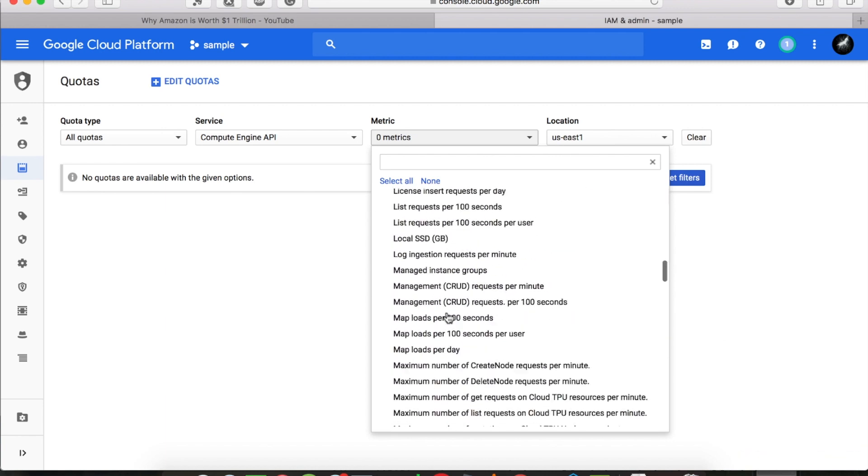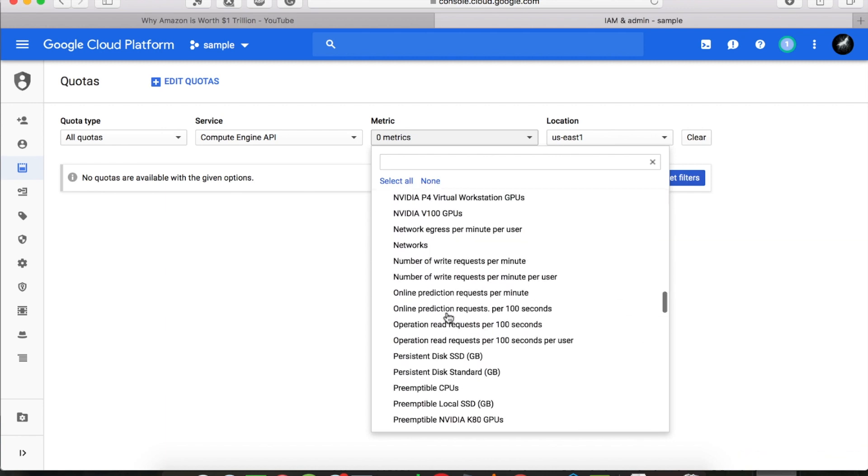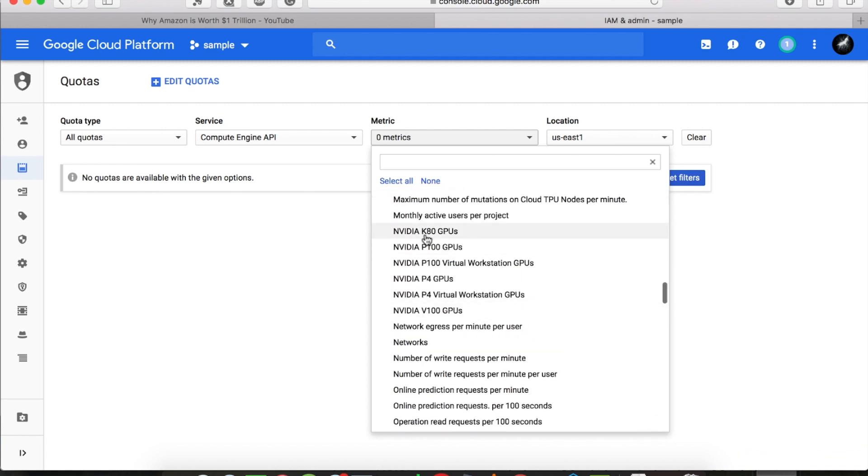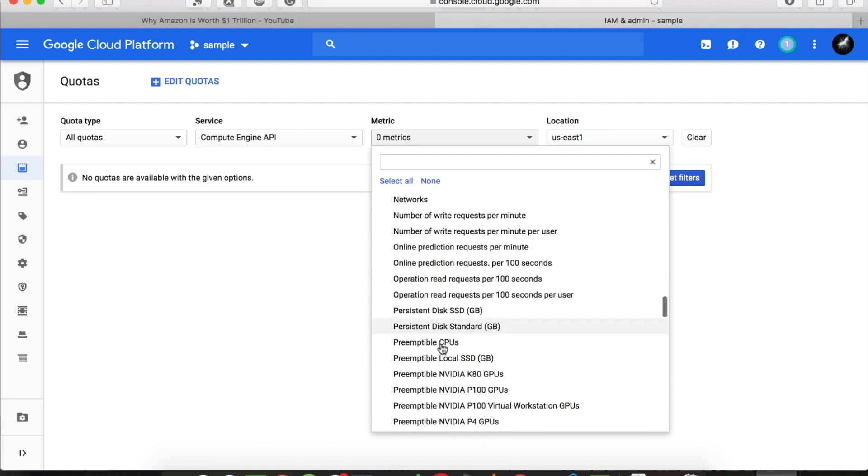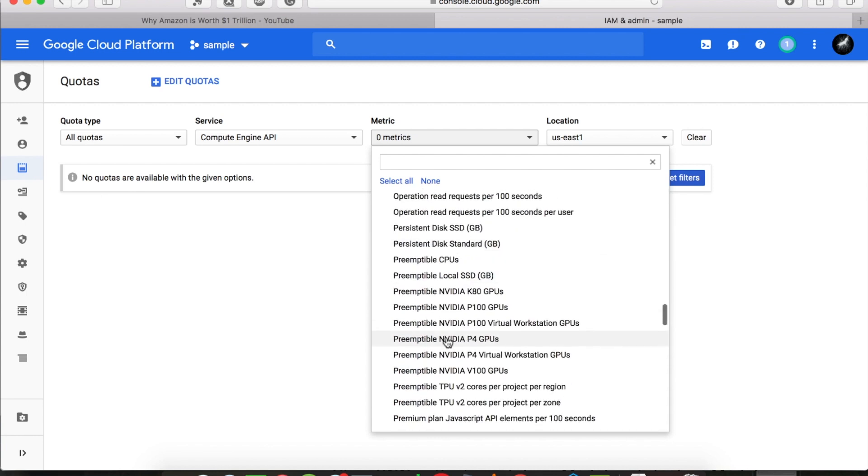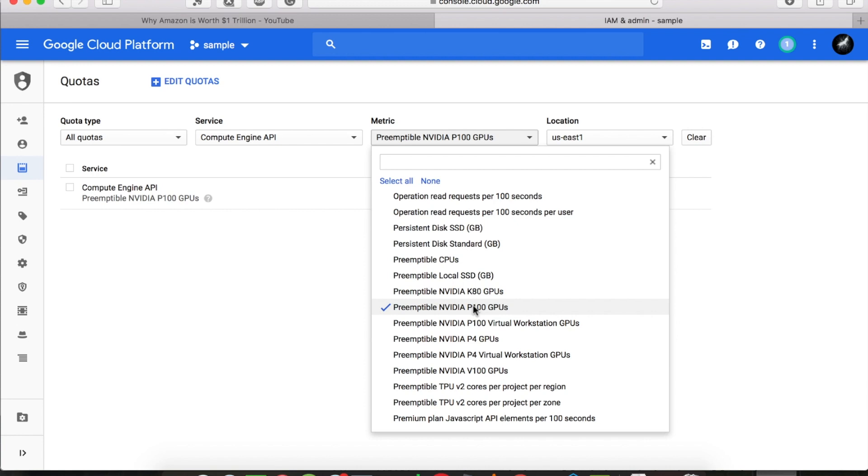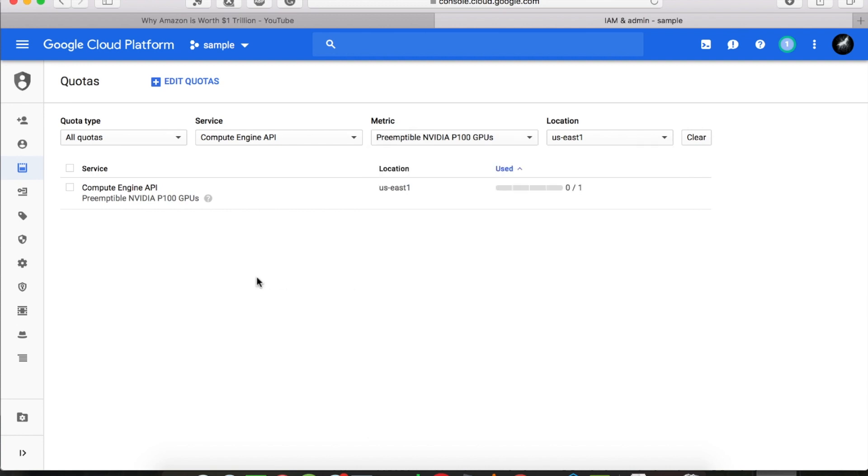You need to select the GPU we want to use. You can select the normal ones, but I prefer to use the preemptible ones because they are much cheaper.